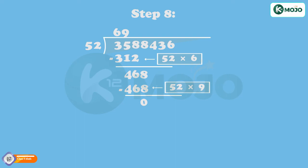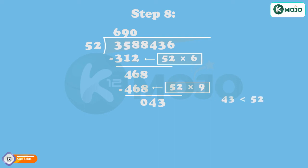Step 8: Bring down 4, which is less than 52. Write 0 as the third digit of the quotient. Bringing down the next digit 3 makes 43. Since 43 is less than 52, again put a 0 as the fourth digit of the quotient.